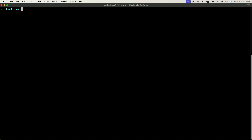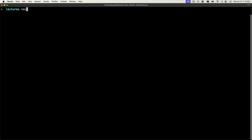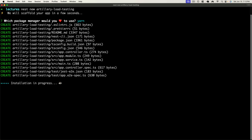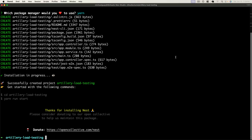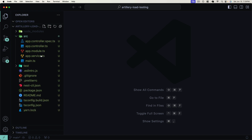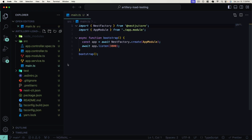Let's get started by creating our NestJS application which we're going to load test using Artillery. We'll use the Nest CLI — if you don't have it, simply install globally with npm install -g @nestjs/cli@latest. Once you've got the CLI installed, run nest new and call this artillery-load-testing. I'll use yarn as the package manager. Go ahead and wait until the project has finished installing.